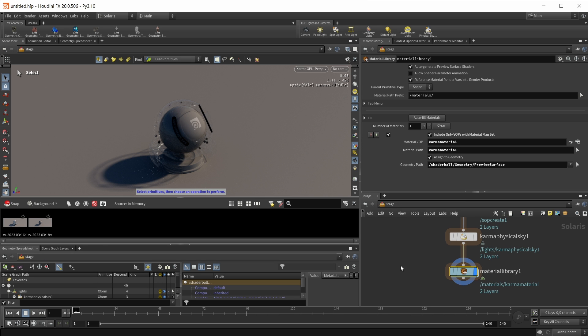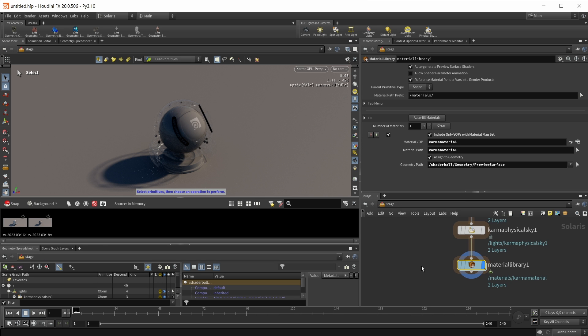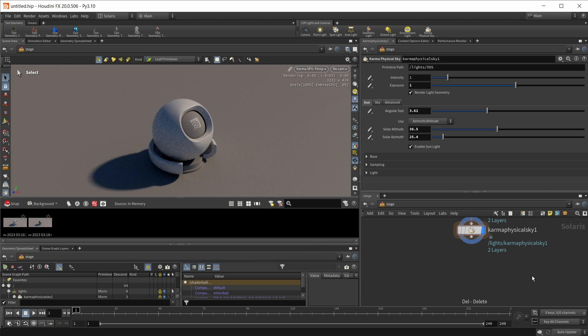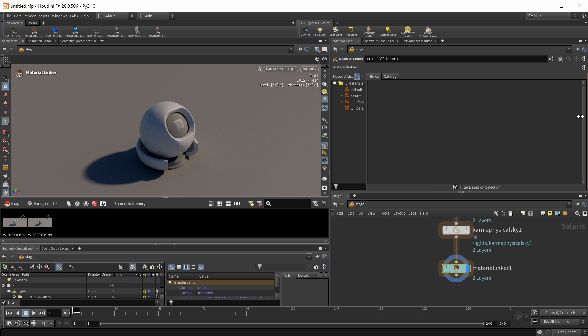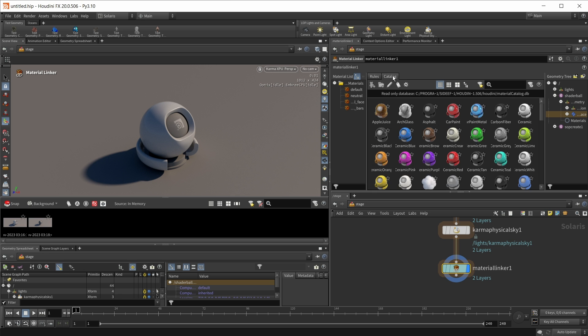And let's finally take a look at a new way of applying materials, not using the material library, but instead the material linker. Once we wire this in, those two menus here on the left and right are already populated with all the materials that we got in a scene and all the objects that we got in a scene. So here's our shader ball again and our shader ball with the preview surface right here. But what we also have is a catalog in here.